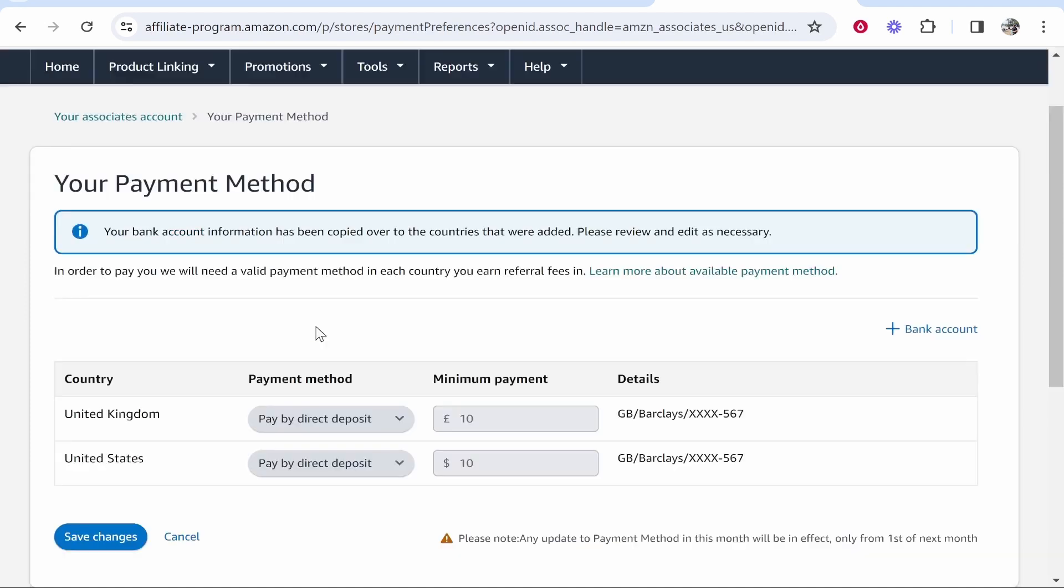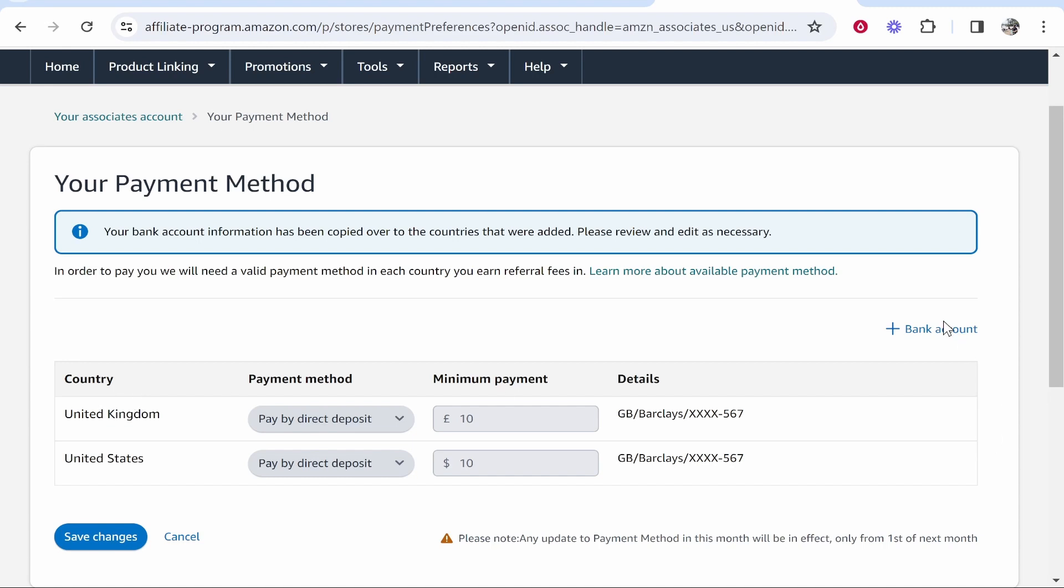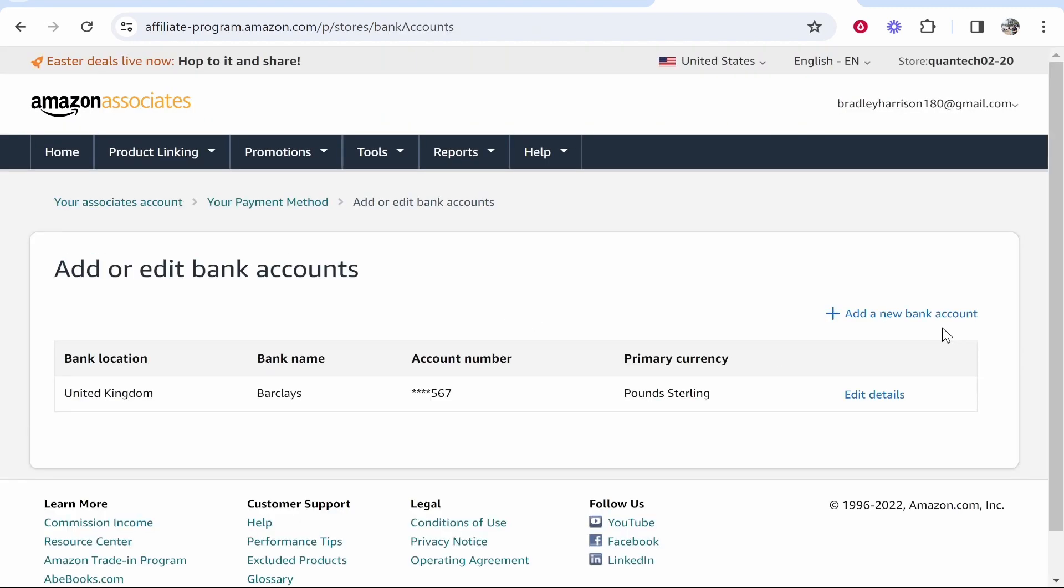From here I've connected my UK and US Amazon Associates accounts through Amazon OneLink. You can learn more about OneLink - I'll leave a link in the description below. It essentially means you can earn commissions from multiple different Amazon Associates countries. What you can do is click on bank account.